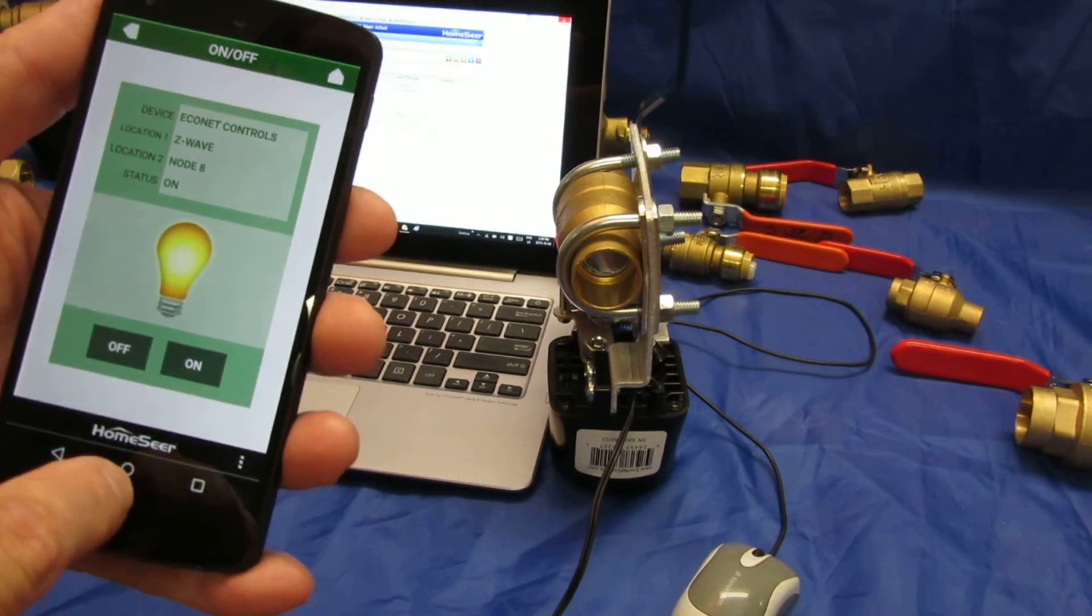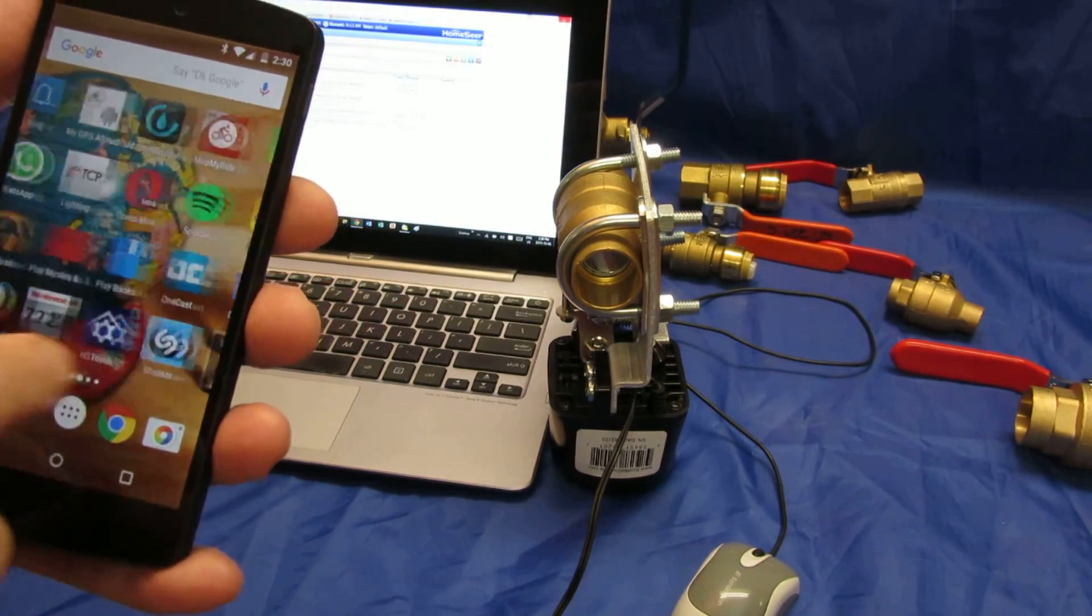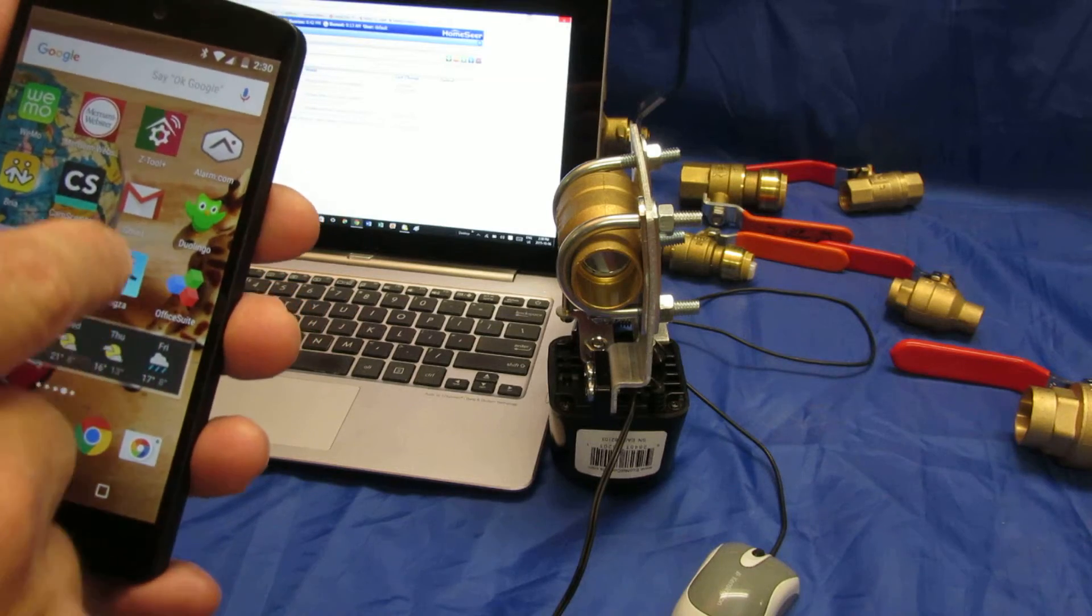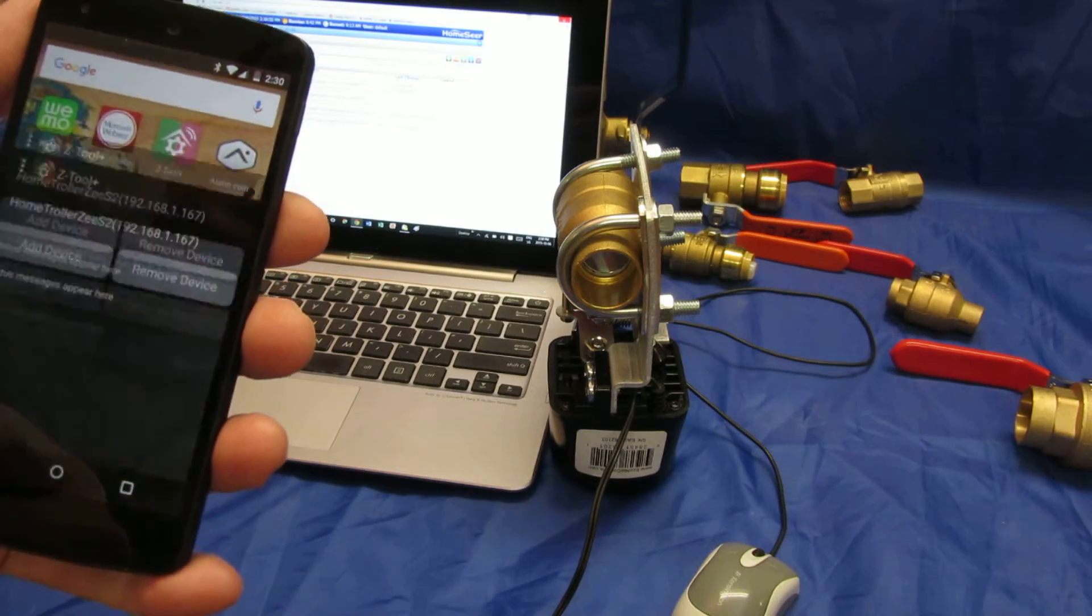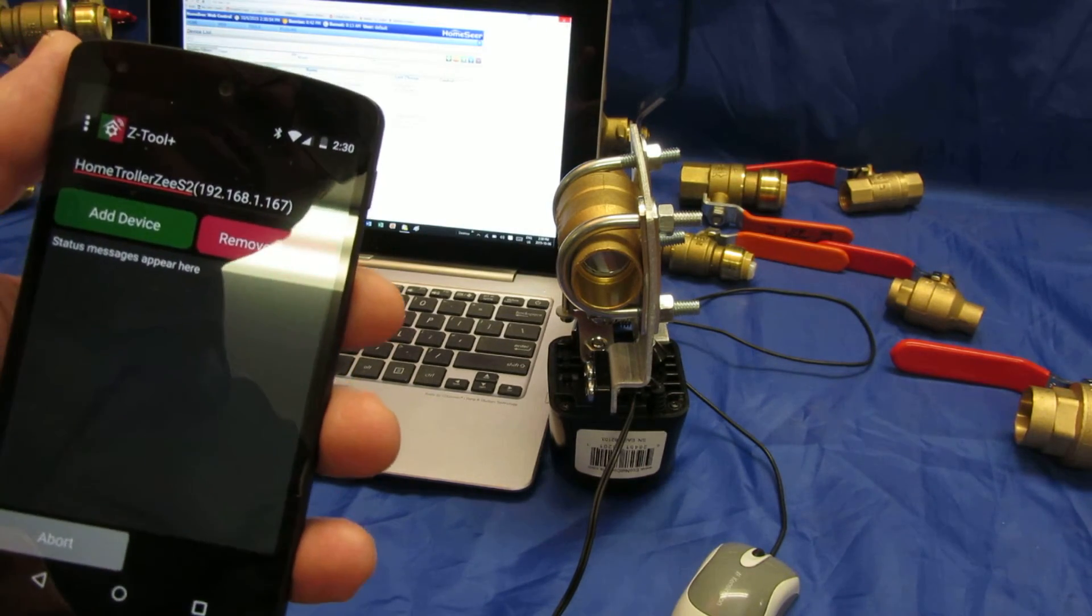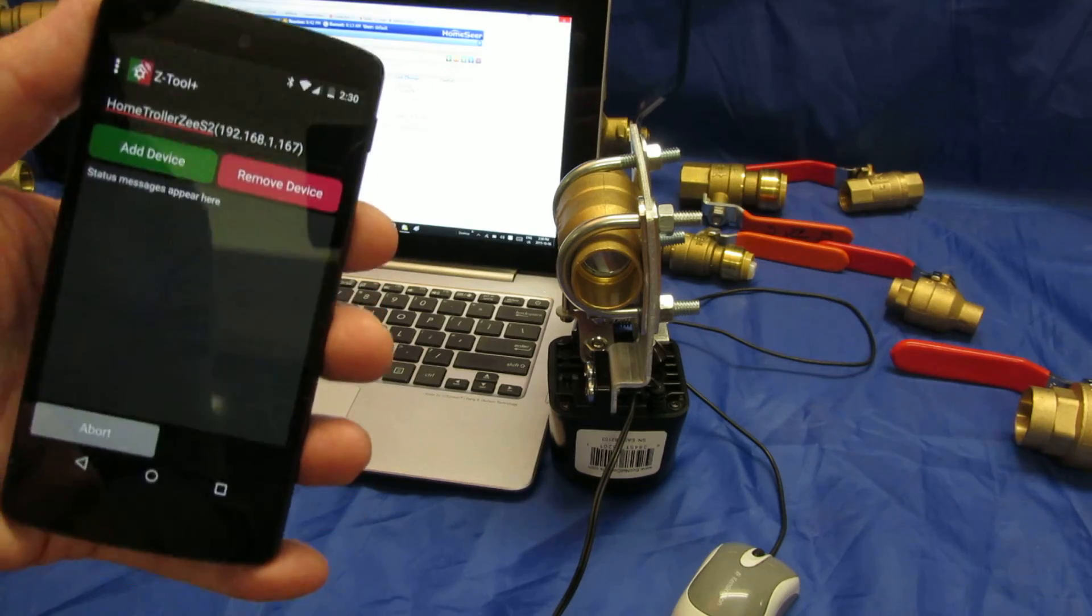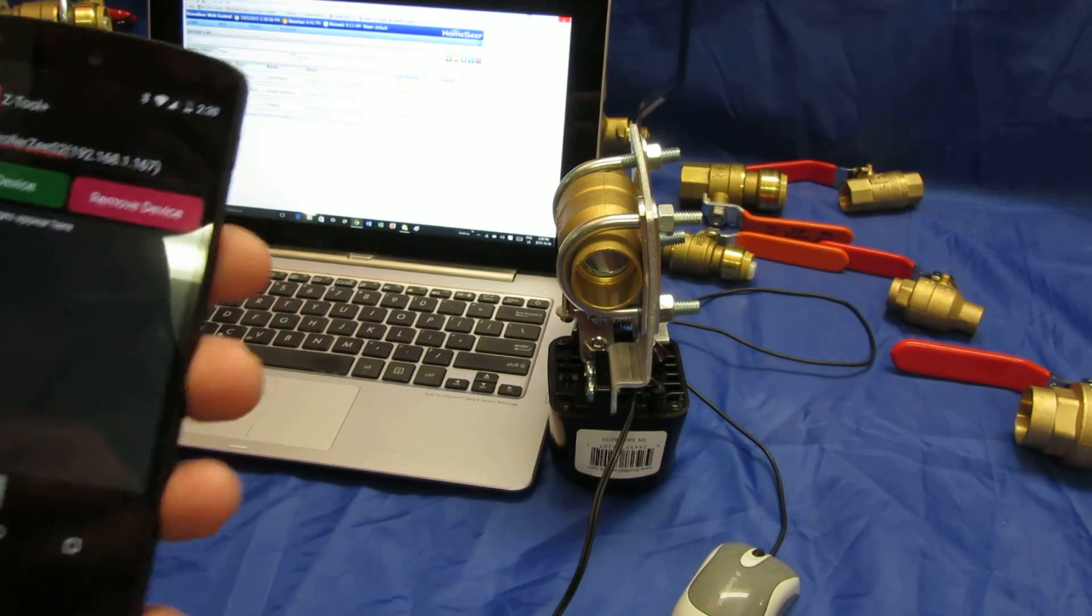And there's also an app, a separate app from home sphere for the phone that's just for managing devices so you can add and remove devices. So you could do it with your phone as well. And that's it.